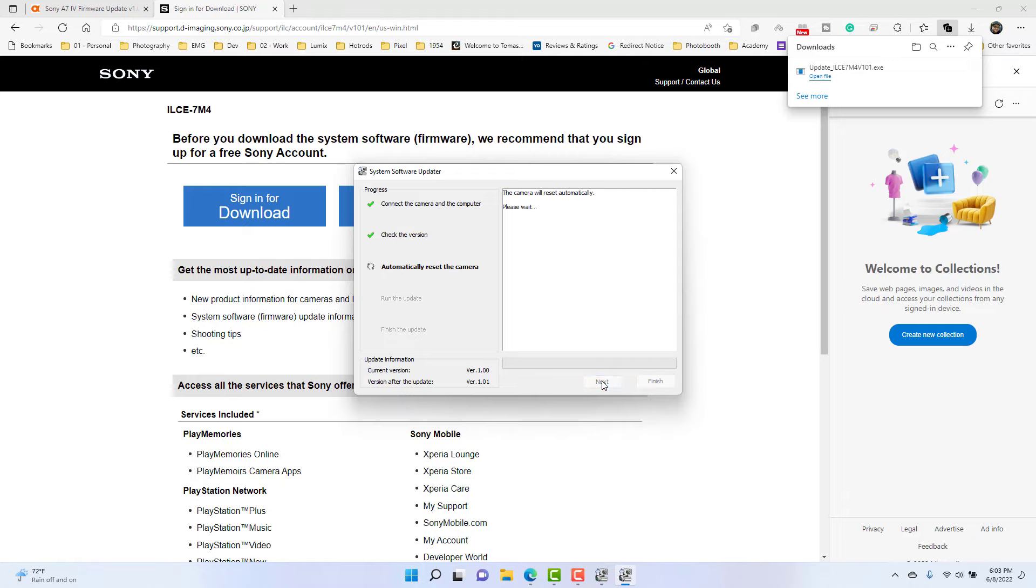So we're going to go ahead and hit next, and then we're going to go ahead and let the software kind of do its thing. And don't be alarmed if during this, if your camera turns on and off several times. That's why you need to make sure you have a nice full battery.